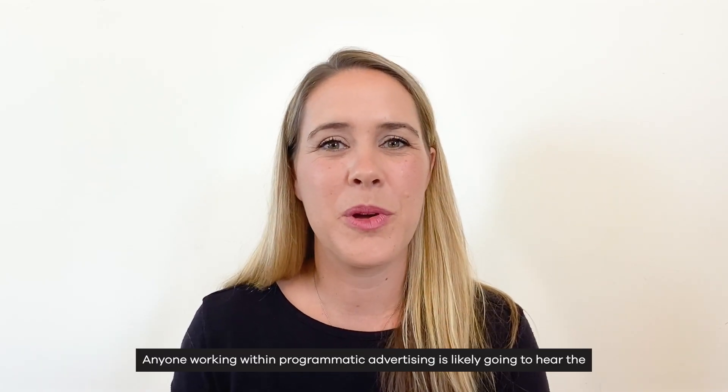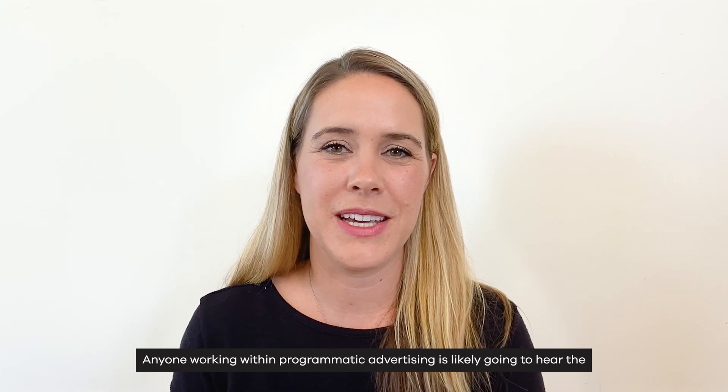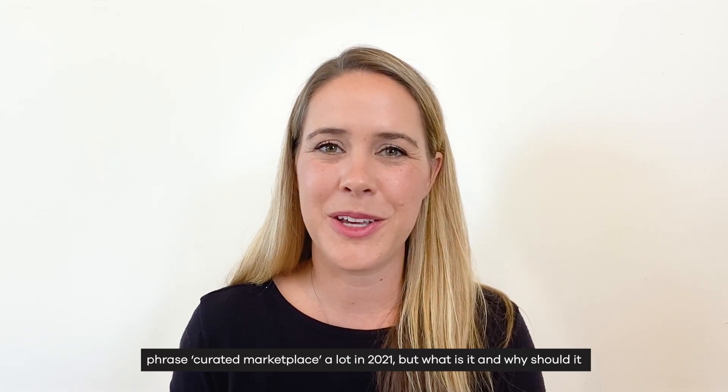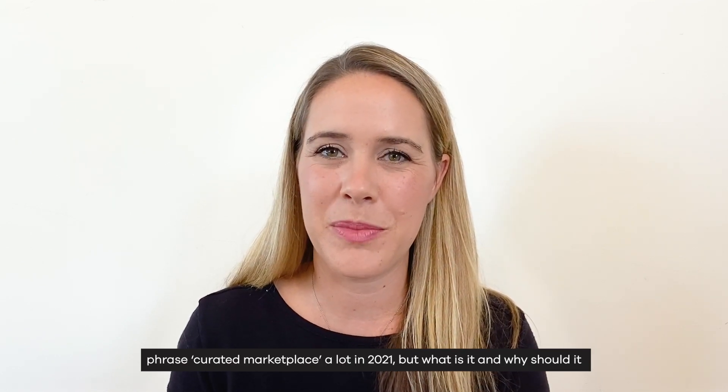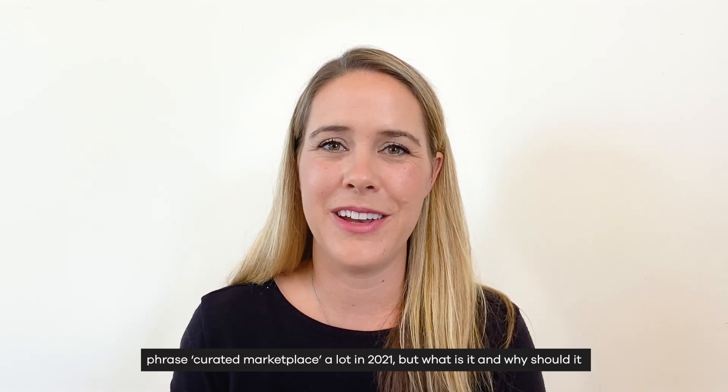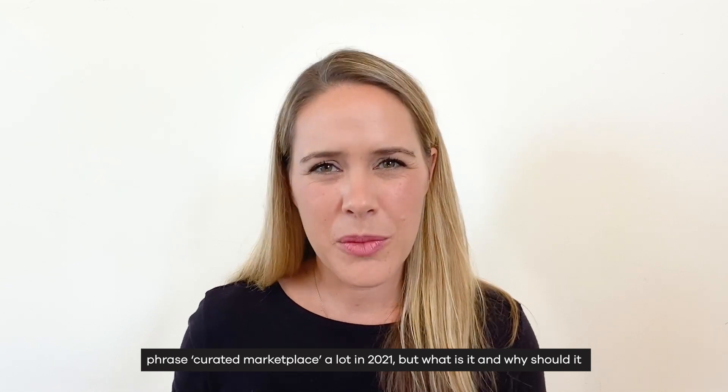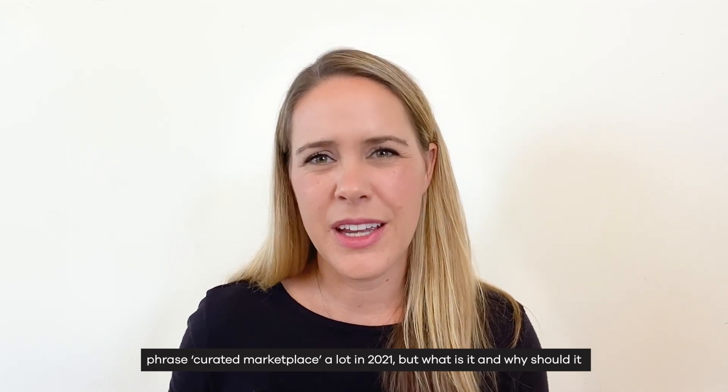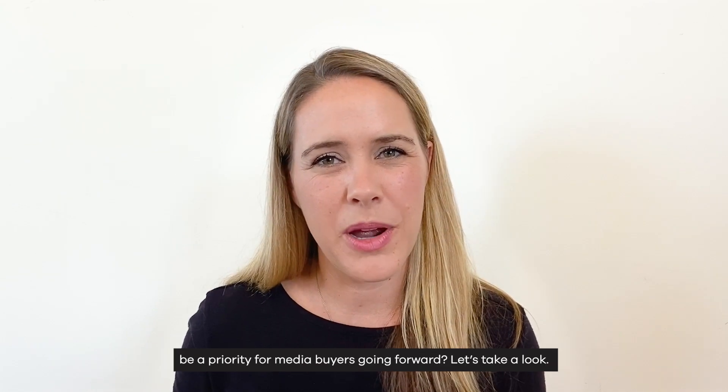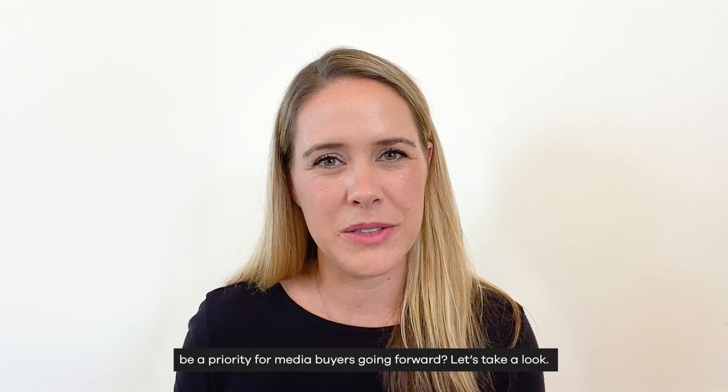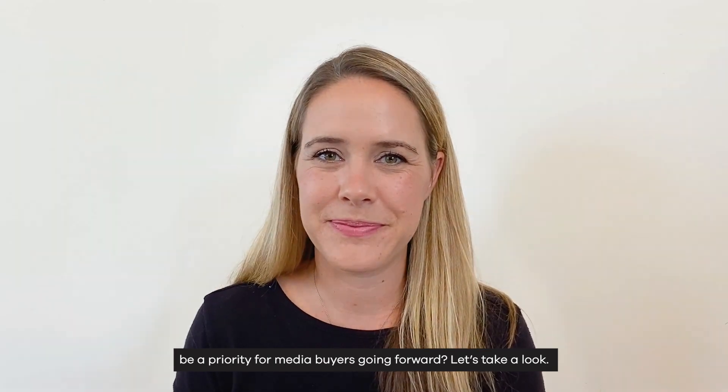Anyone working within programmatic advertising is likely going to hear the phrase curated marketplace a lot in 2021. But what is it? And why should it be a priority for media buyers going forward? Let's take a look.